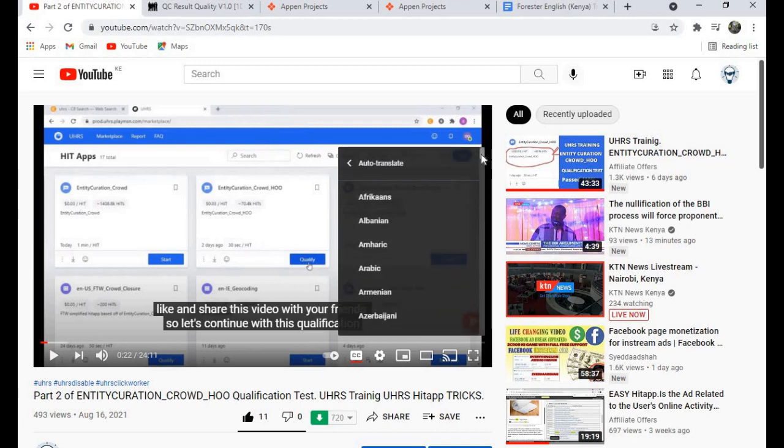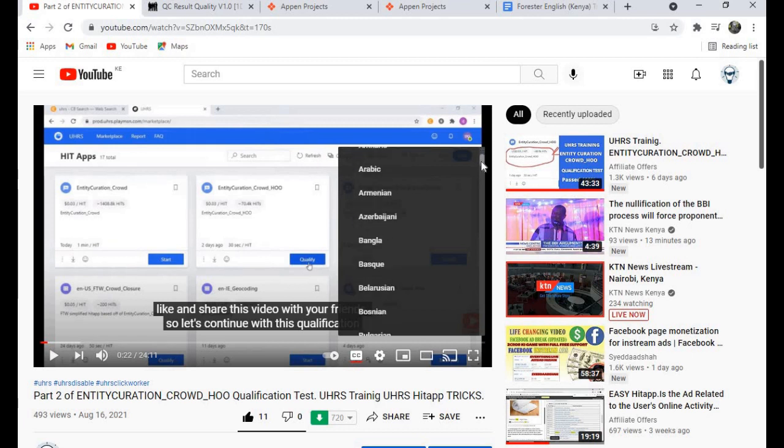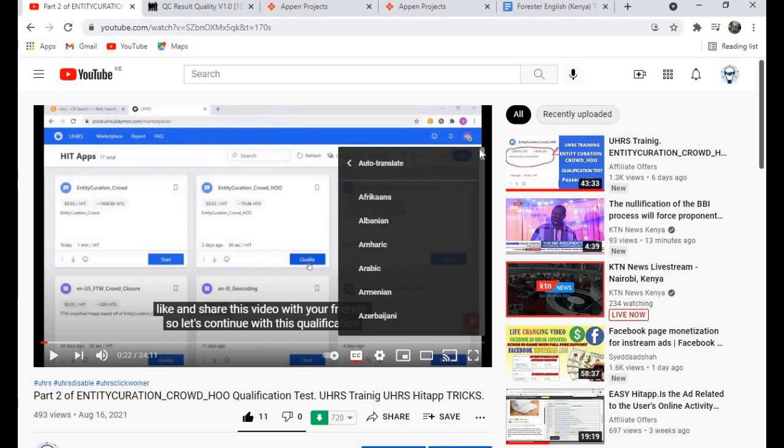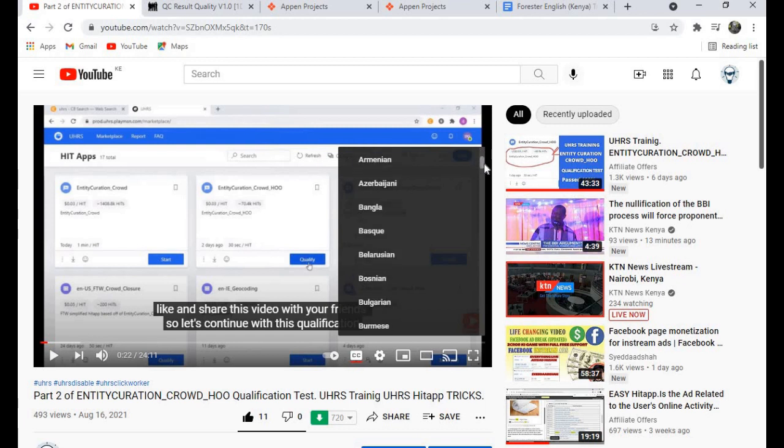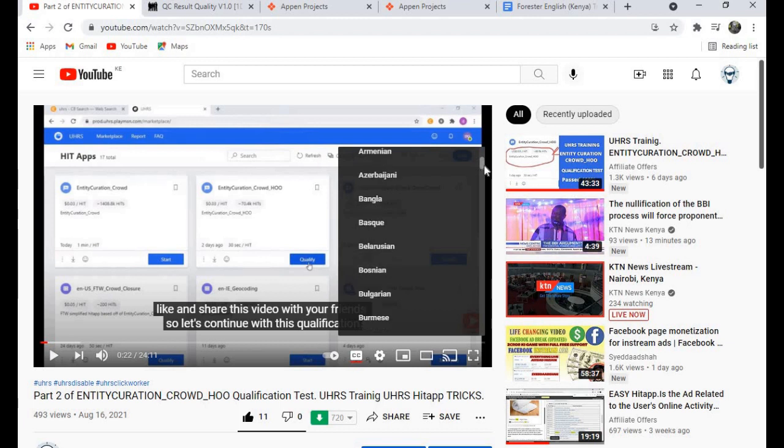Then you choose your language. For now, the languages that I have transcribed to are English, Tamil, and Hindi. In case you also want your language to be translated, just comment in the comments below and tell me your language, and I'll transcribe it to your language for you to also understand these things that I'm talking about.